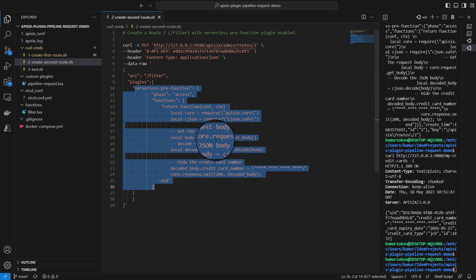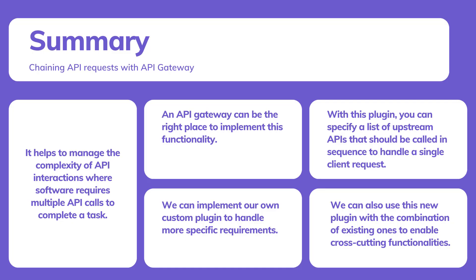Up to now, we learned that our custom pipeline-request plugin for Apache APISIX API Gateway allows us to define sequences of API calls as a pipeline in specific order. We can also use this new plugin with a combination of other existing ones to enable authentication, security, and other API Gateway features for our API endpoints.